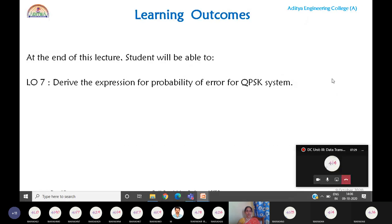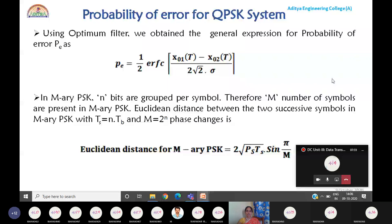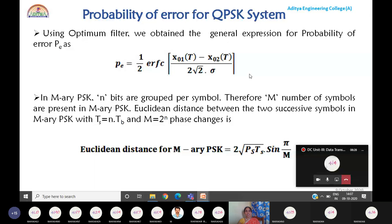The outcome of today's class: you will be able to calculate the probability of error for a QPSK system. In previous classes we calculated the probability of error for BPSK and compared it with ASK and FSK techniques. For binary PSK, we obtained the probability of error as half erfc of root Eb/N0. For binary FSK it is half erfc of root 0.6 Eb/N0, and for binary ASK it is half erfc of root Eb/4N0. We concluded that in binary PSK the output SNR is very high — root 8 Eb/N0 — so the probability of error is least for BPSK over BASK and BFSK.